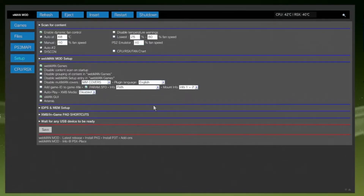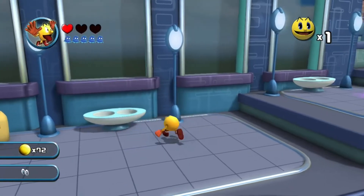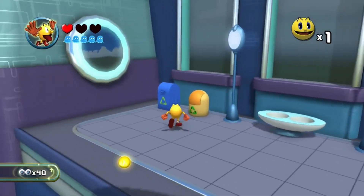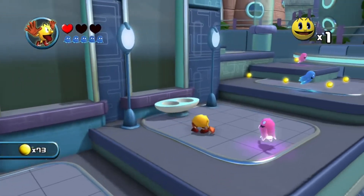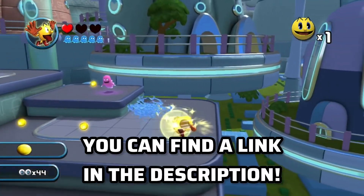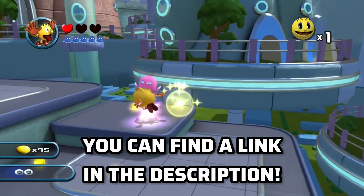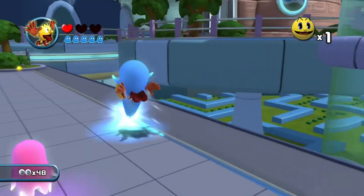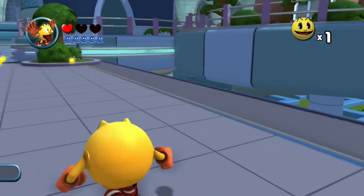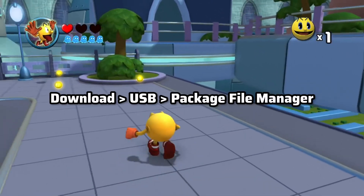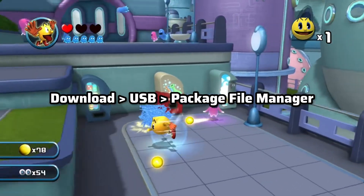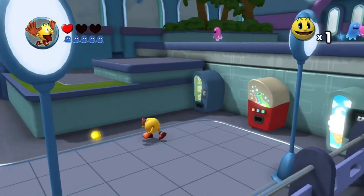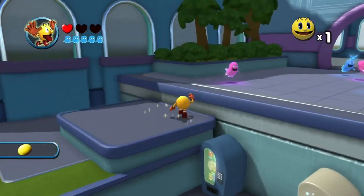Let's get into the guide. So first things first, if you're a complete beginner and you haven't downloaded Webman mod yet, I will provide a link in the description for you to download from. All you gotta do is drag and drop the file to a USB and then install it via the package file manager. Many tutorials of this are all over YouTube, including on my channel.